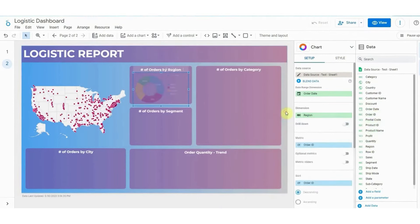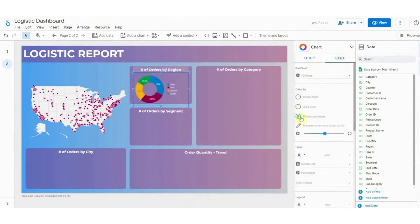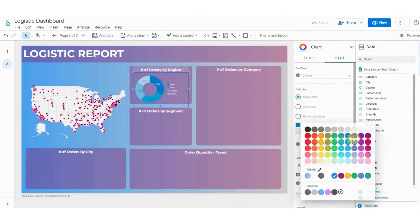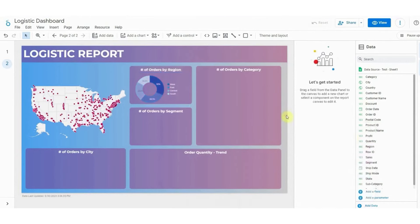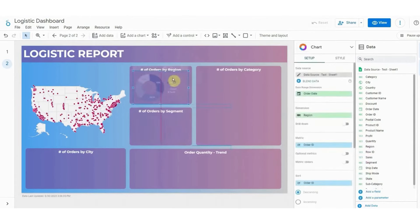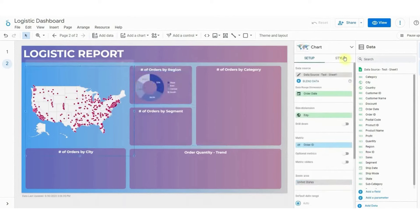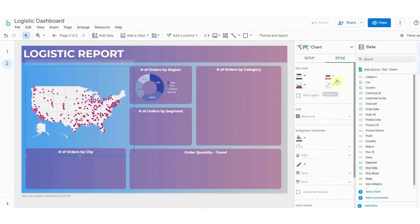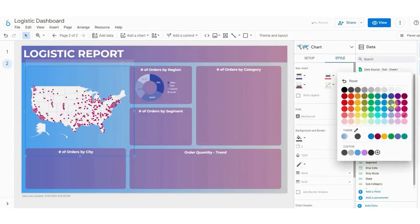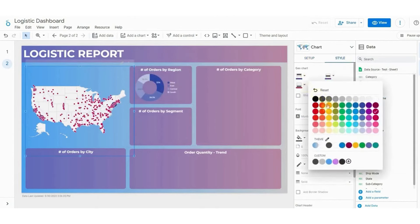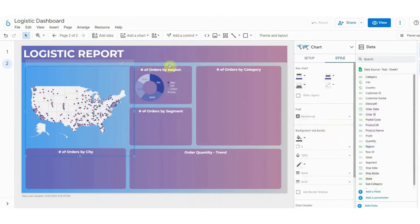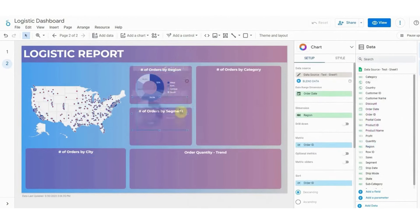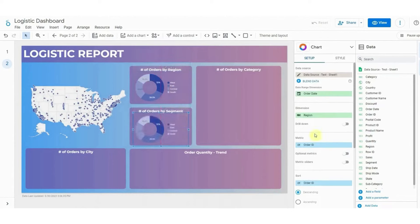The integration of Looker with Looker Studio is a significant advancement, allowing users to connect to Looker's semantic model. This integration facilitates the analysis, exploration, and visualization of data within Looker Studio, combining governed and ungoverned data for comprehensive reporting. It represents a blend of a governed data layer with a self-serve solution, enabling analysis that spans both ad hoc and structured data sources.